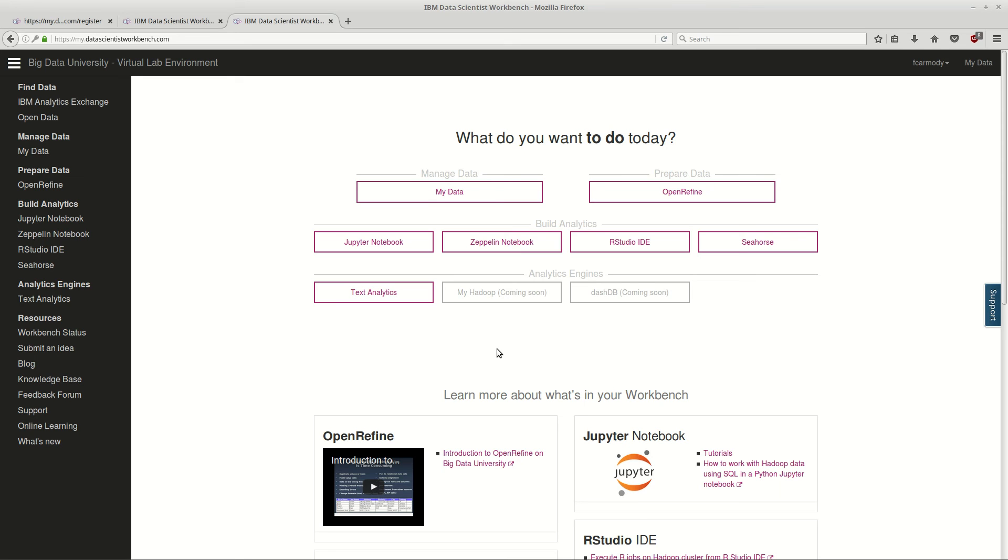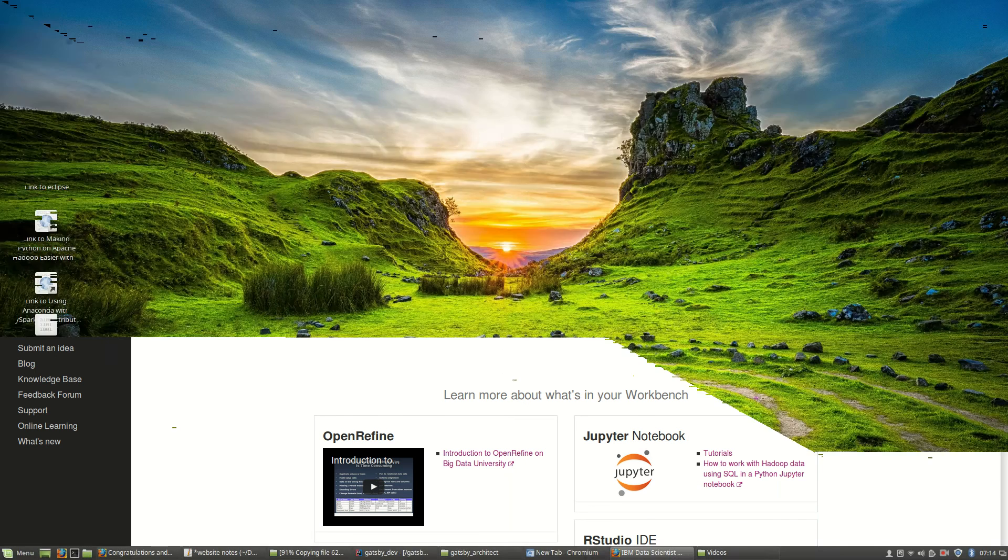So okay, that is where we're at. That's us logging in to Data Scientist Workbench. Good luck.